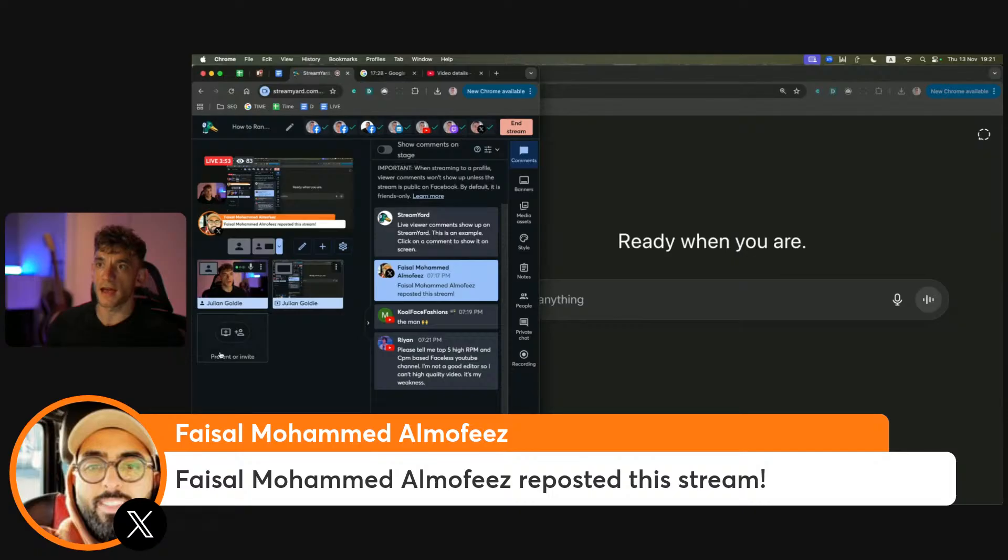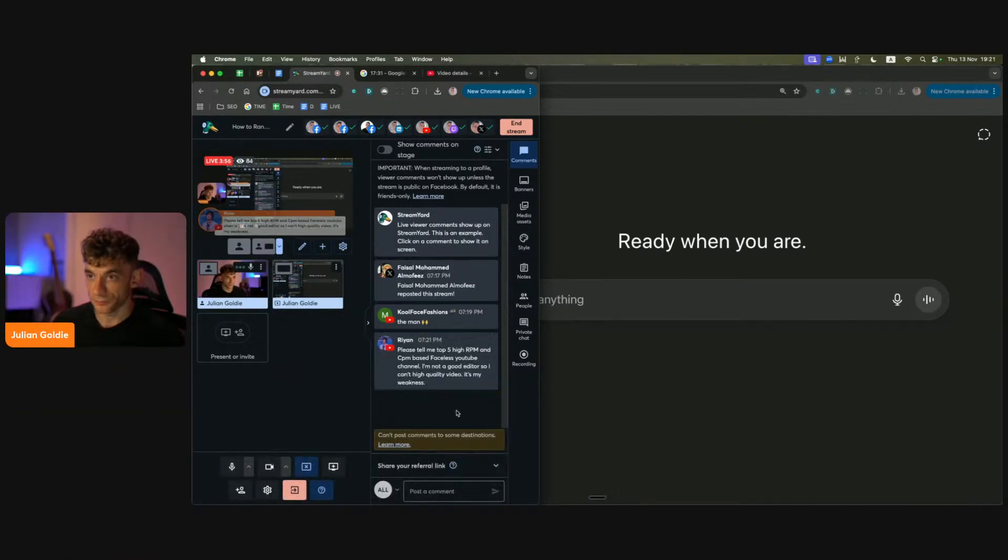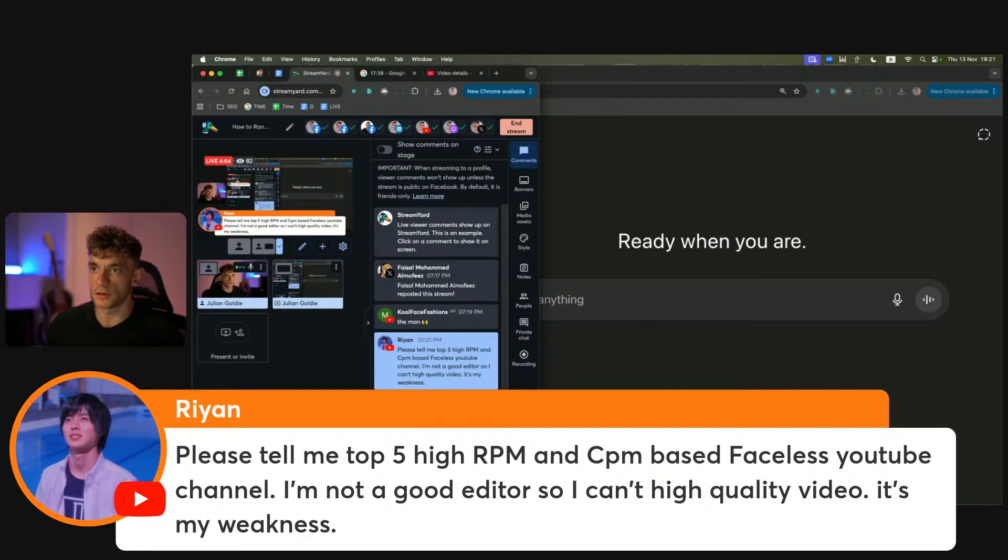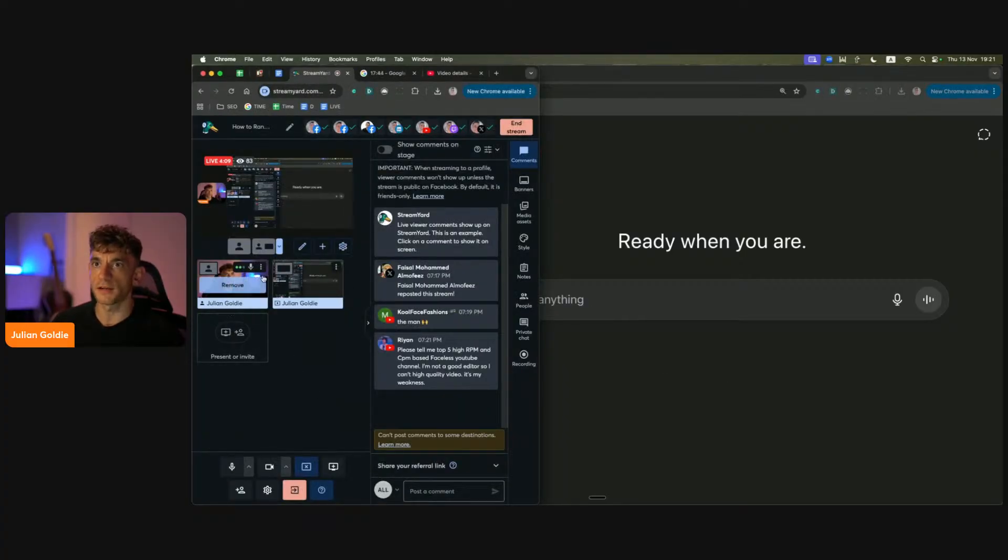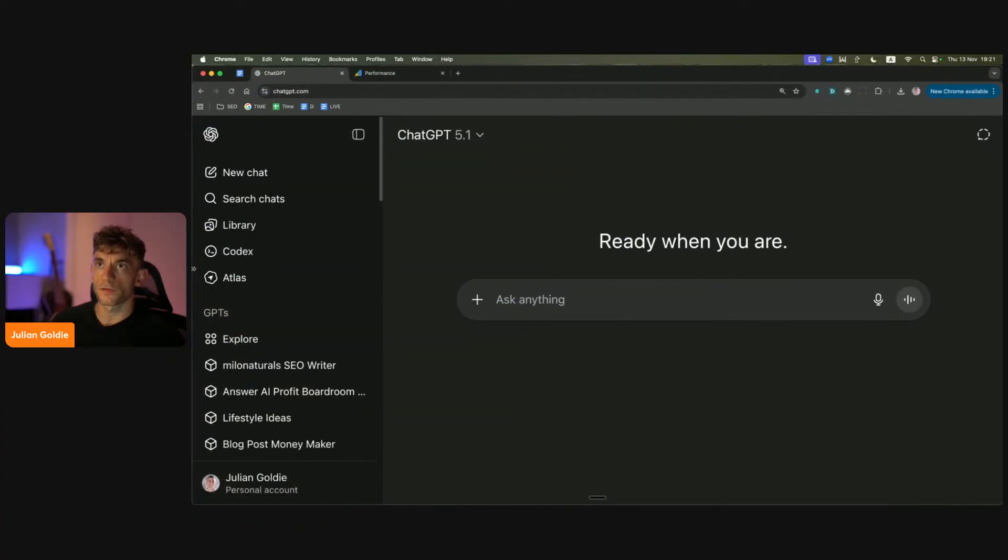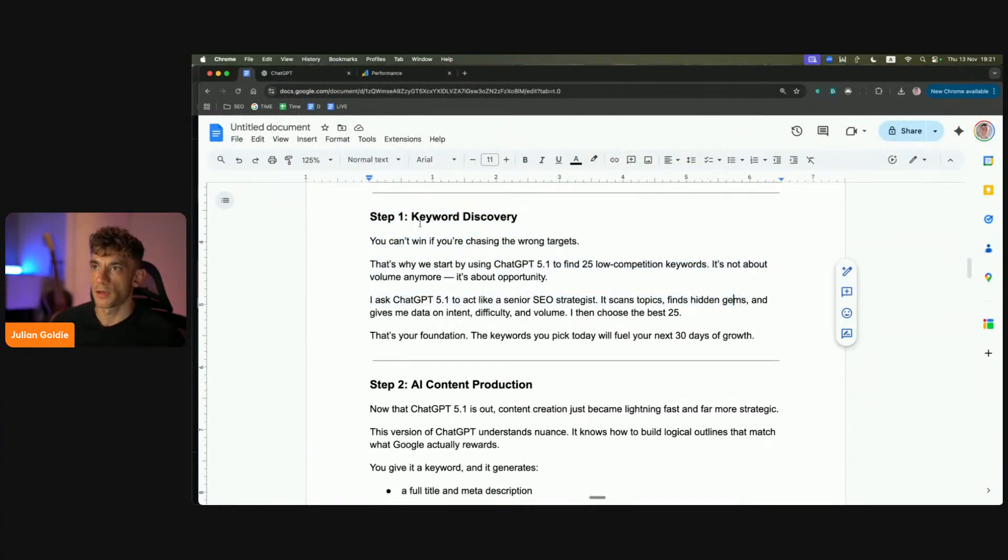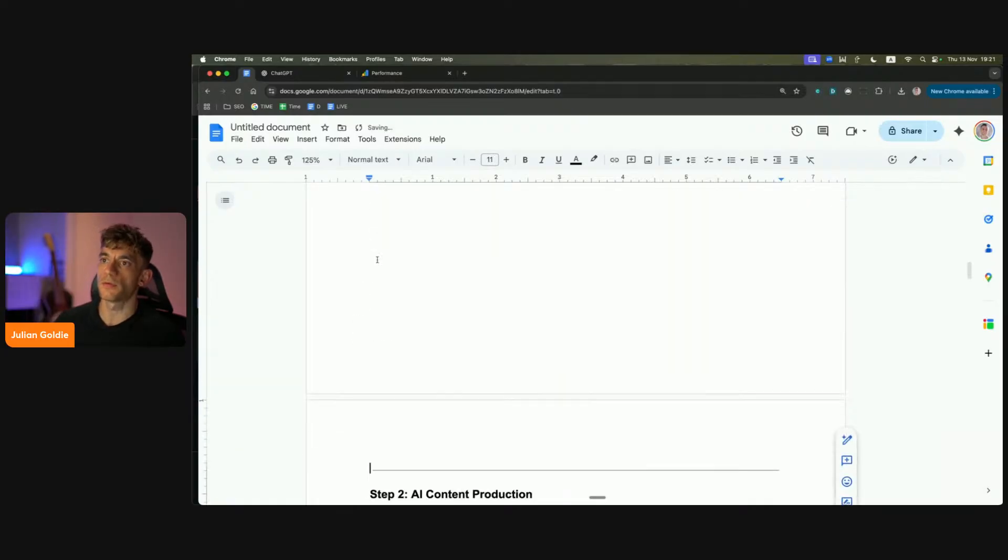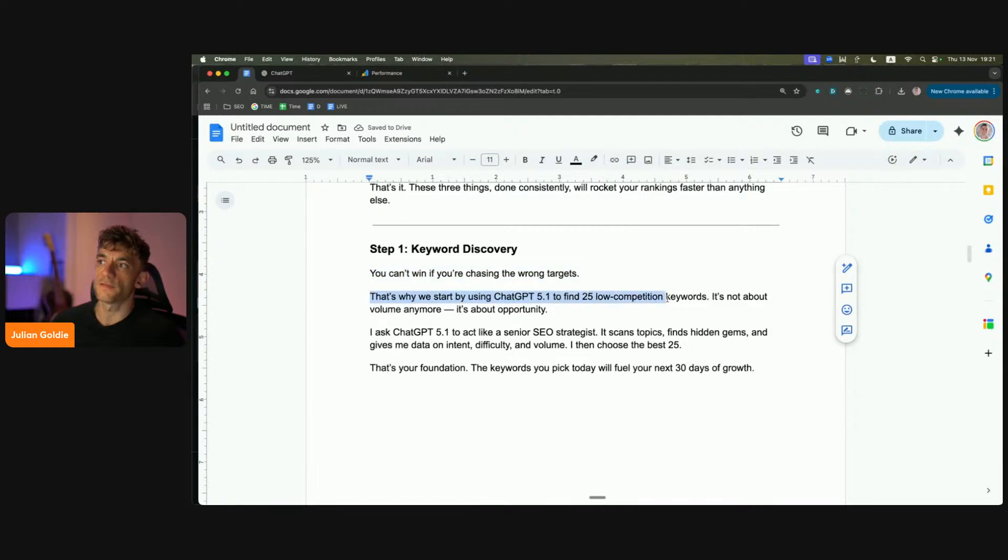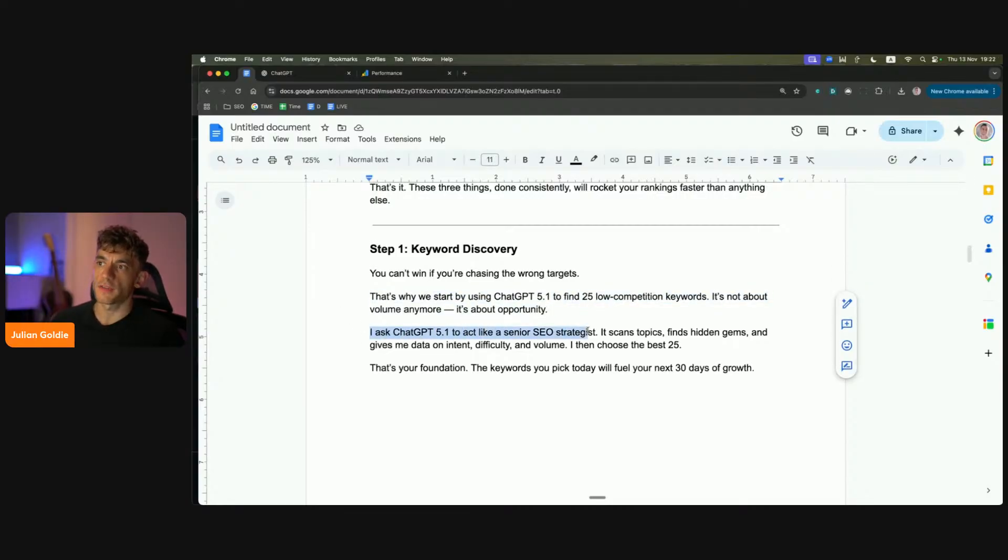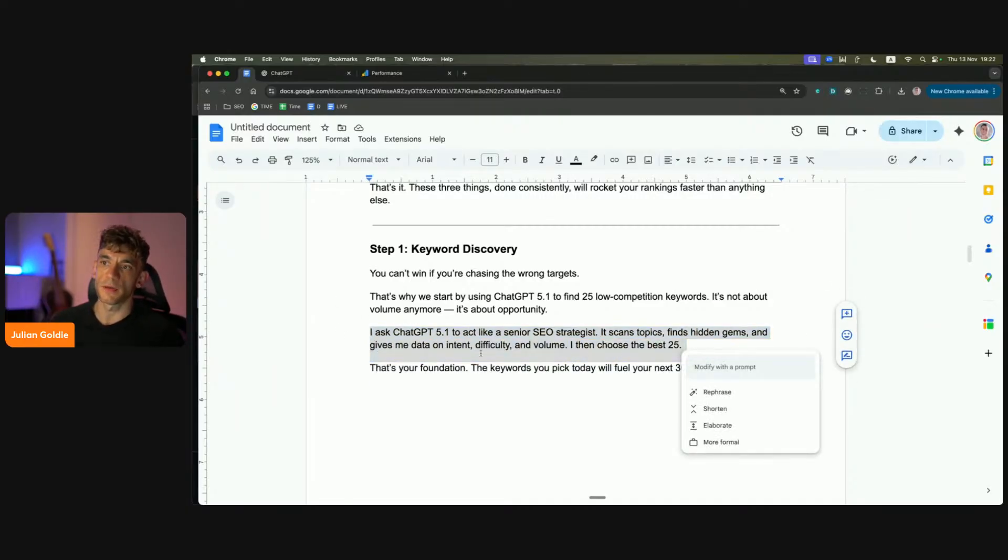So I'm going to break down exactly how this works and how you can steal the same process from me. If you have any questions as we go along, feel free to ask me. Ryan asked for the top five best faceless YouTube channels. If you want to get training on that, just check out the AI profit board. So we're going to run through exactly how this works step-by-step. I was talking to you about keyword discovery. You can't win if you're chasing the wrong targets. If you are not targeting the right keywords that people are going after, then you can use ChatGPT 5.1 to help you find 25 low competition keywords.